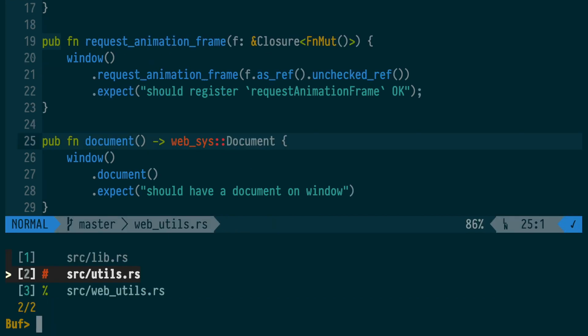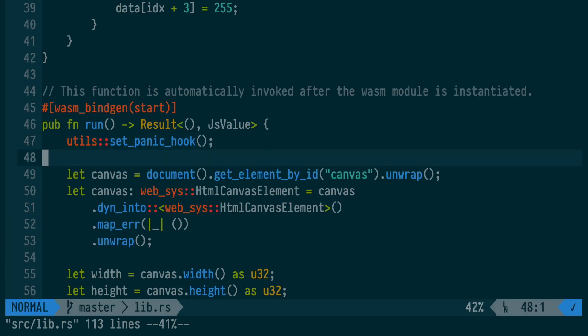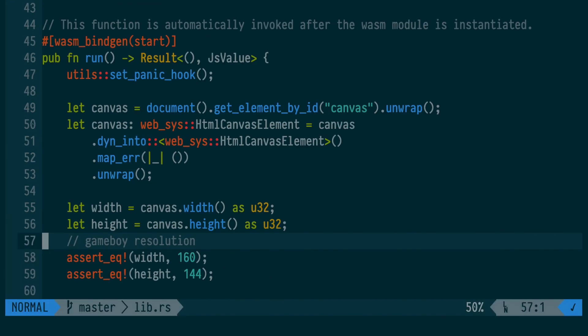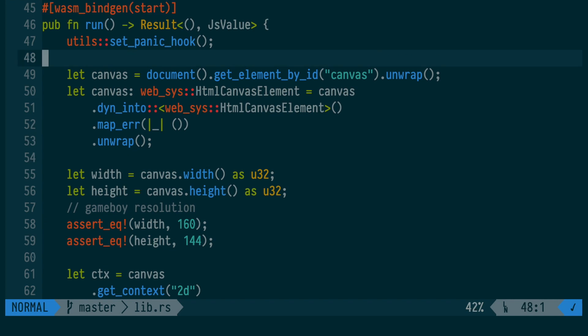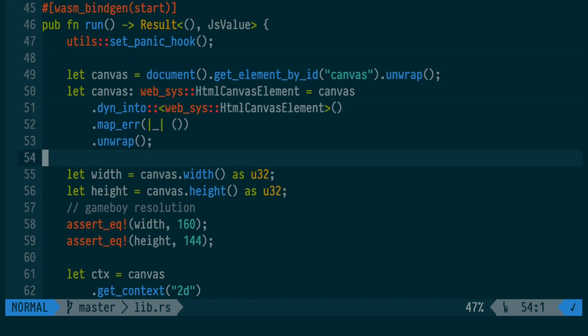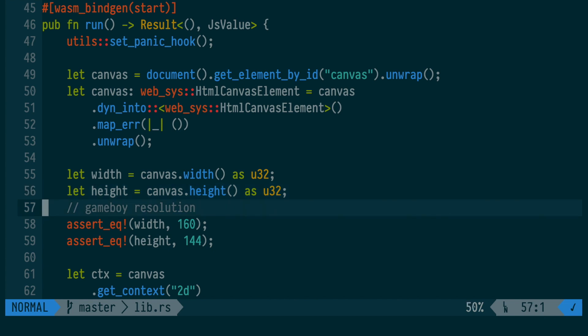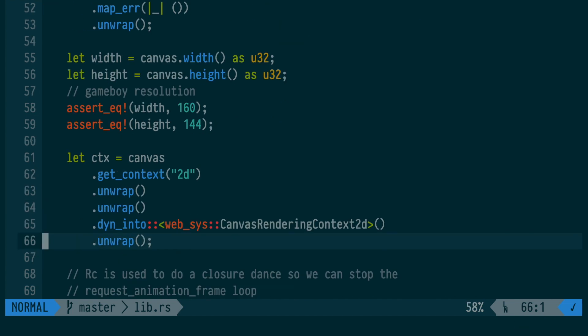Finally, this one is very similar to the window function. We're just grabbing the document off of the window. At this point, we use WebSys to let us write JavaScript in Rust. First, we're doing getElementById, then we're casting it to a canvas, then we're grabbing the width and height, and then we're grabbing the 2D context from the canvas.